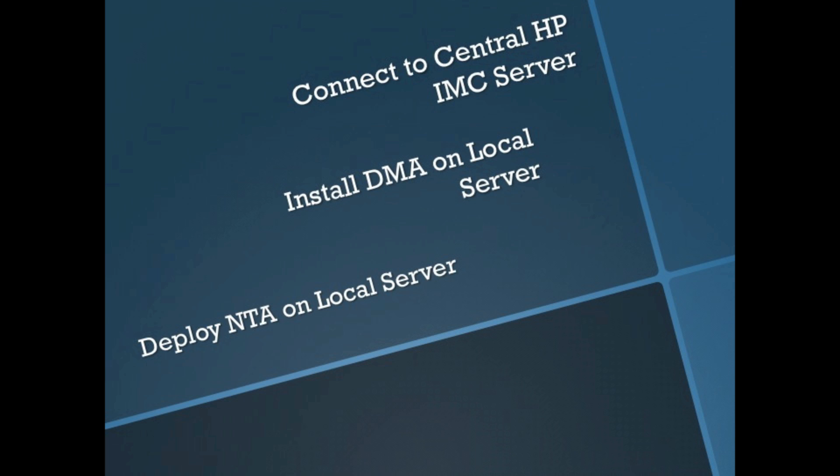What we're going to do is connect to the central HP IMC server from the remote Windows instance, install the DMA on the local server, and then deploy NTA on a local SQL database as opposed to a remote SQL database like we did in the last video.